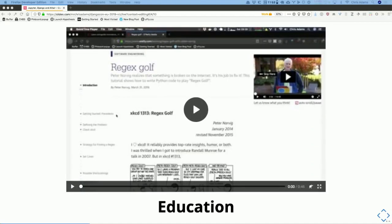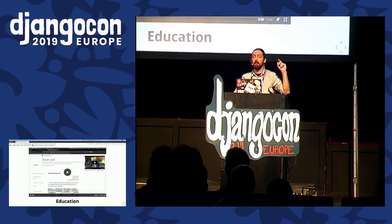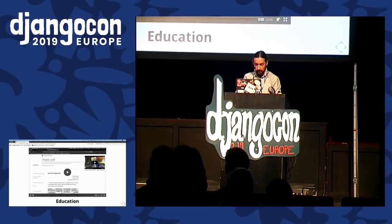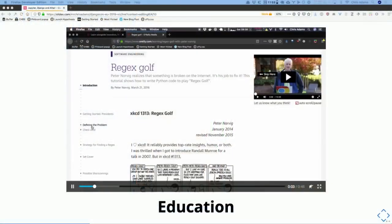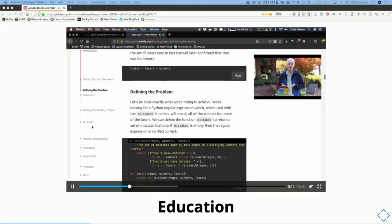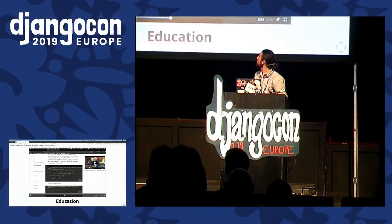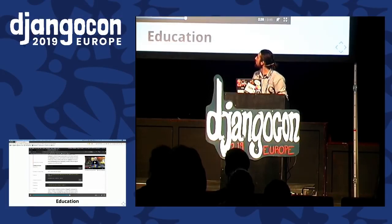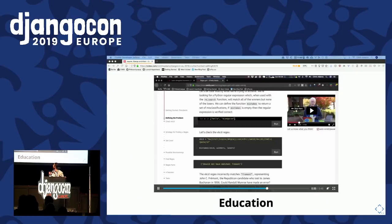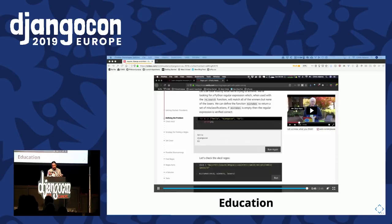O'Reilly is building on top of notebooks to make things like interactive learning content. Peter Norvig — a well-known Pythonista — talks about how he codes, writes an example of solving a problem, and you can jump in at any point and try running the code yourself. You can run arbitrary Python on their servers, experiment with stuff as you work through the material.